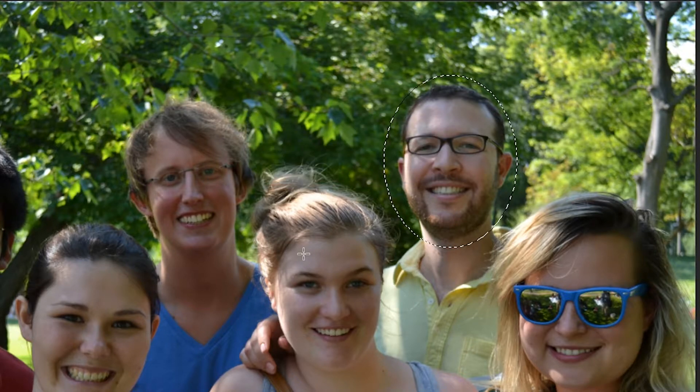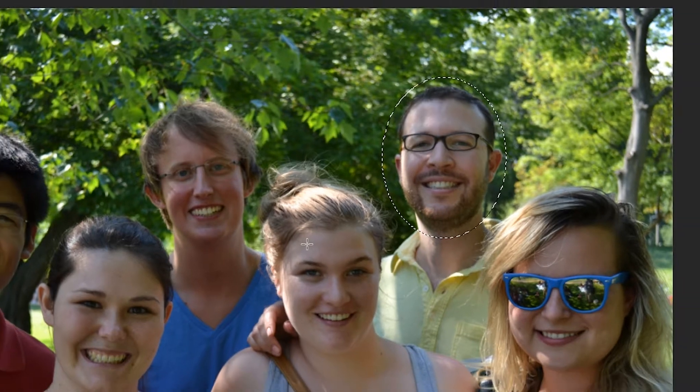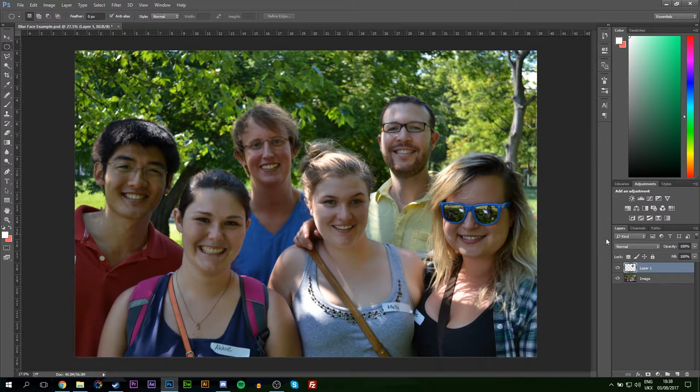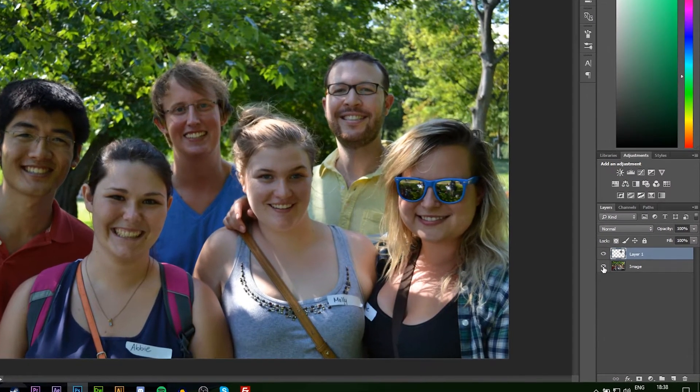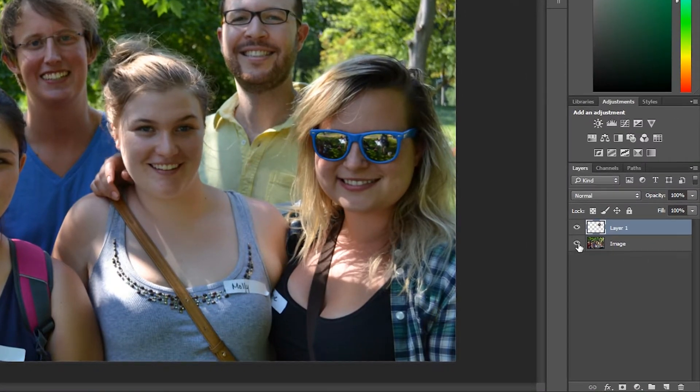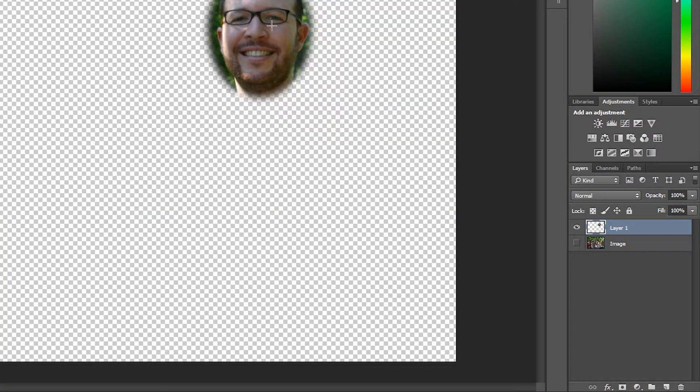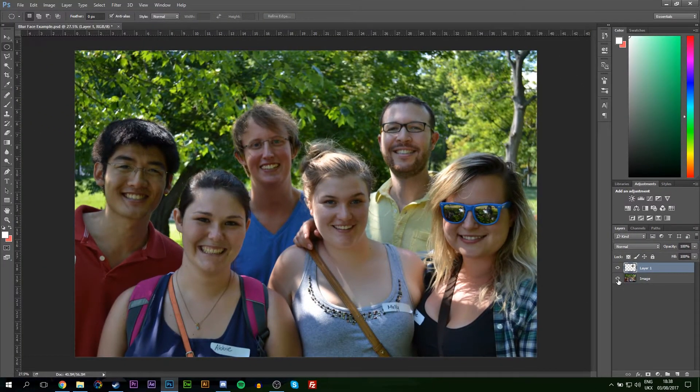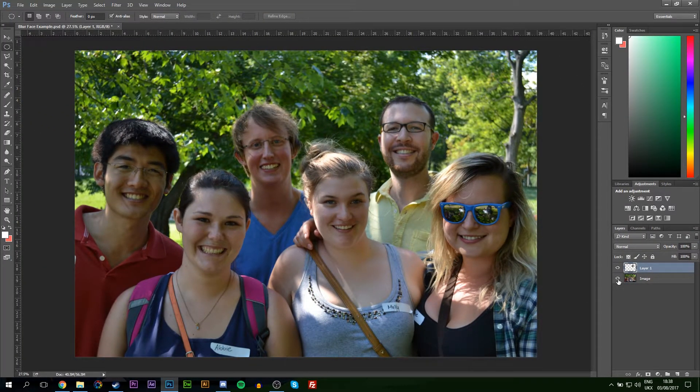From here I'm going to bring our blur to a new layer by clicking Ctrl and J, or Command and J if you're on a Mac. So we have the face on a new layer. If we hide the original background image you can see we have his face here. The main reason we put it to a new layer is in case you want to remove the blur later and you want to just go back to the default image. It makes it a bit easier for that.